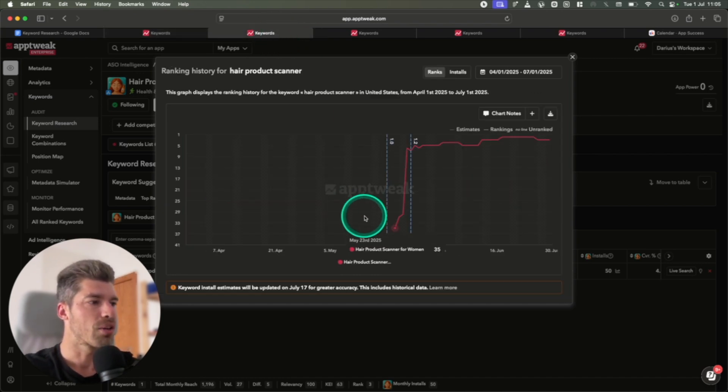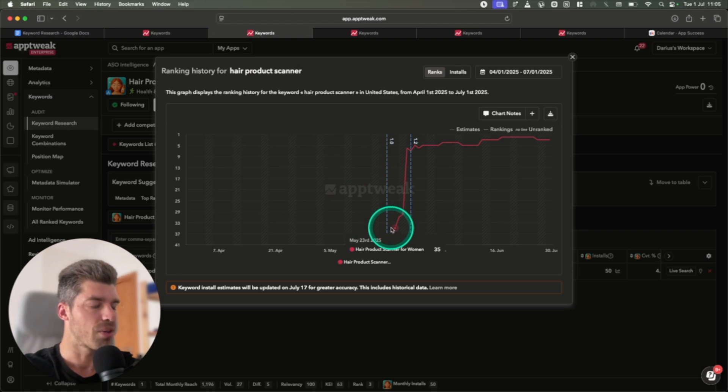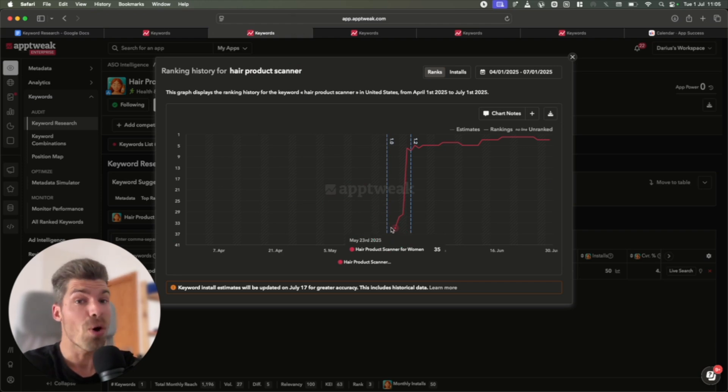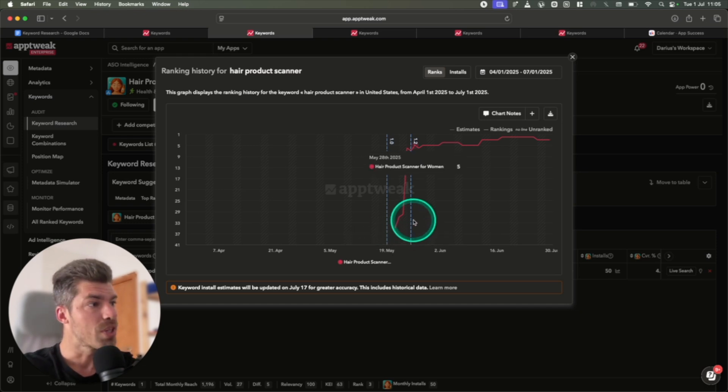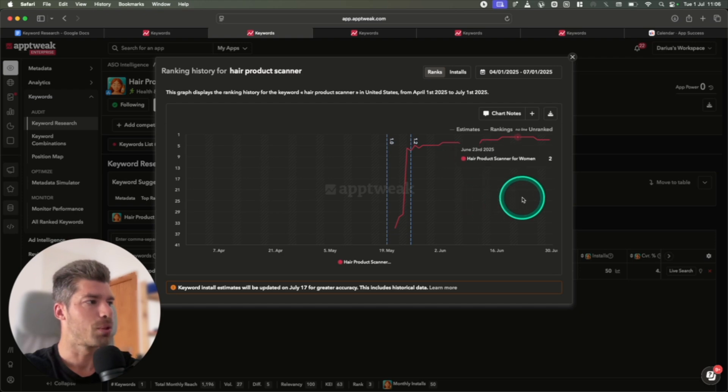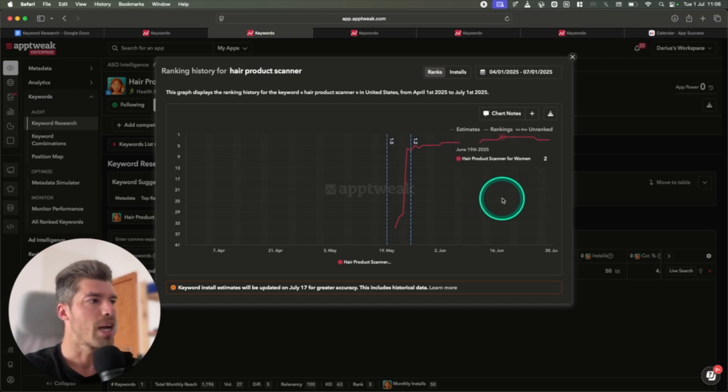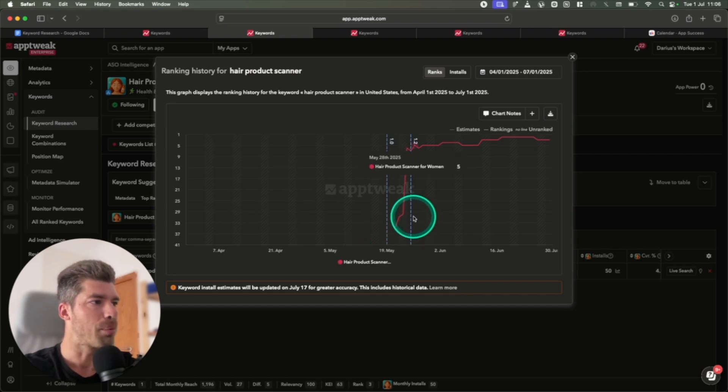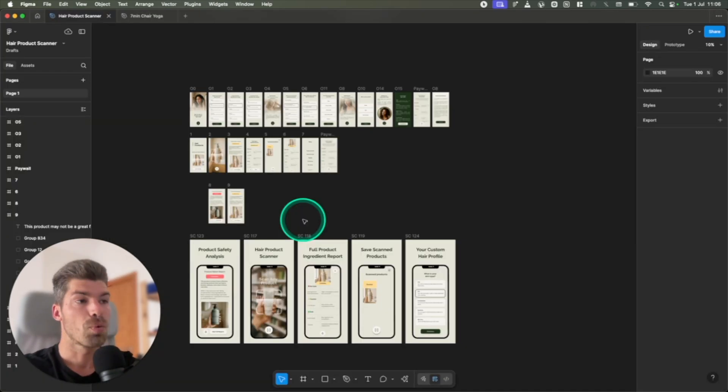As you can see, we launched May 23rd, started with 35. Again, no marketing, no advertising, no ASO, and we skyrocketed to number five, and then we became number two, and now we hover between three and two. We're going to do some updates, and eventually we'll make it to number one. As you can see, we launched the app here, and then we did a short update over here. We haven't touched the app since then.